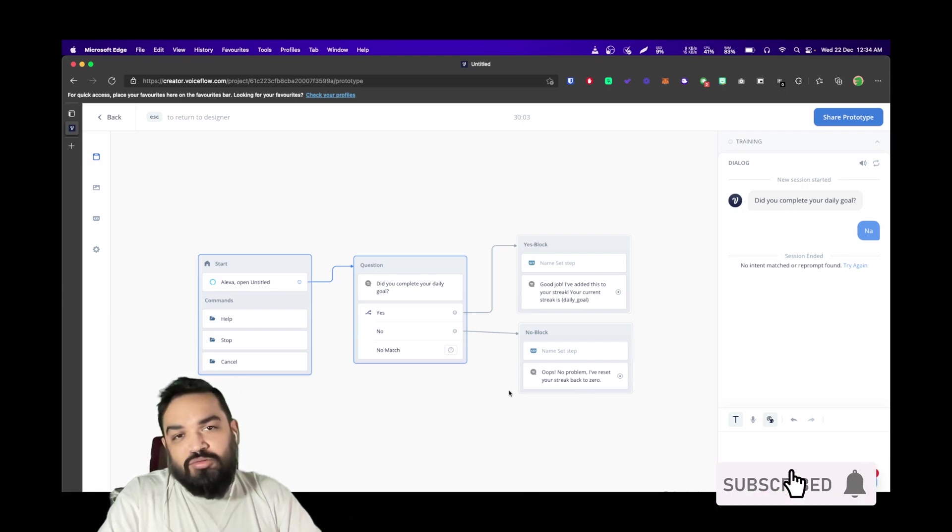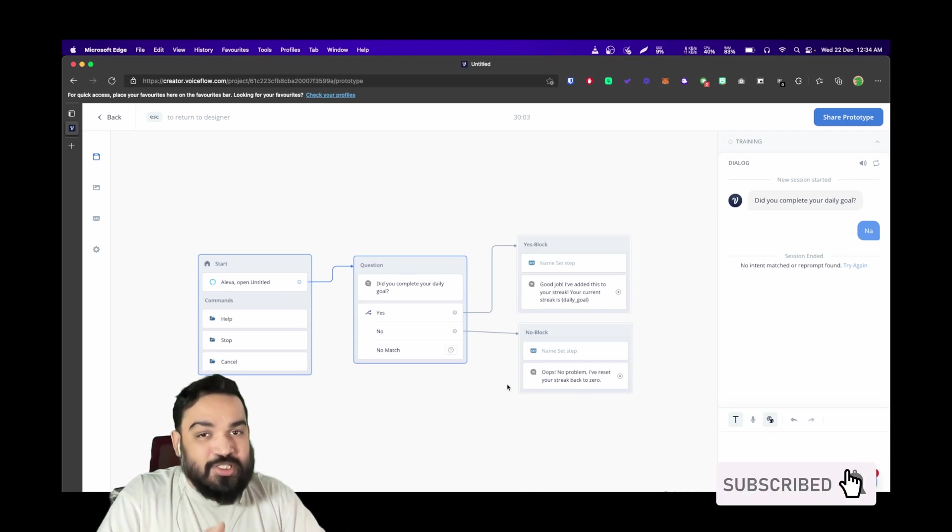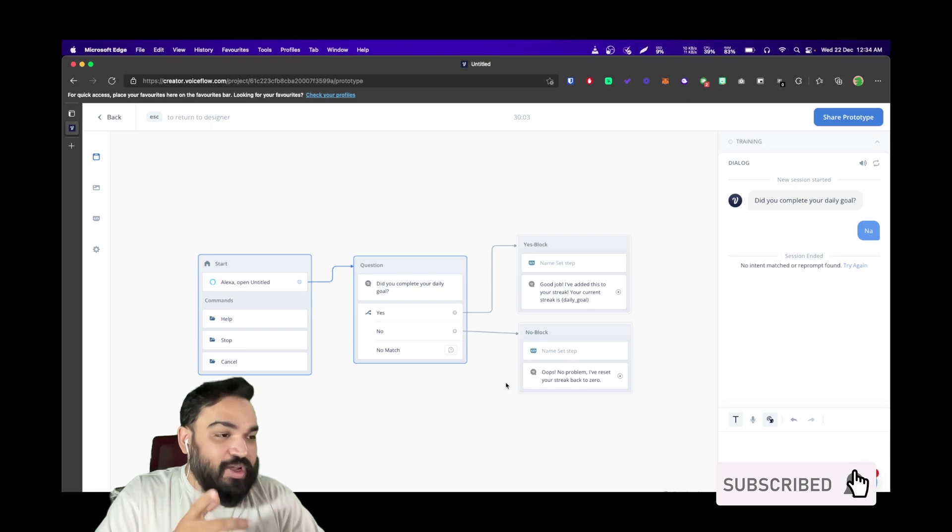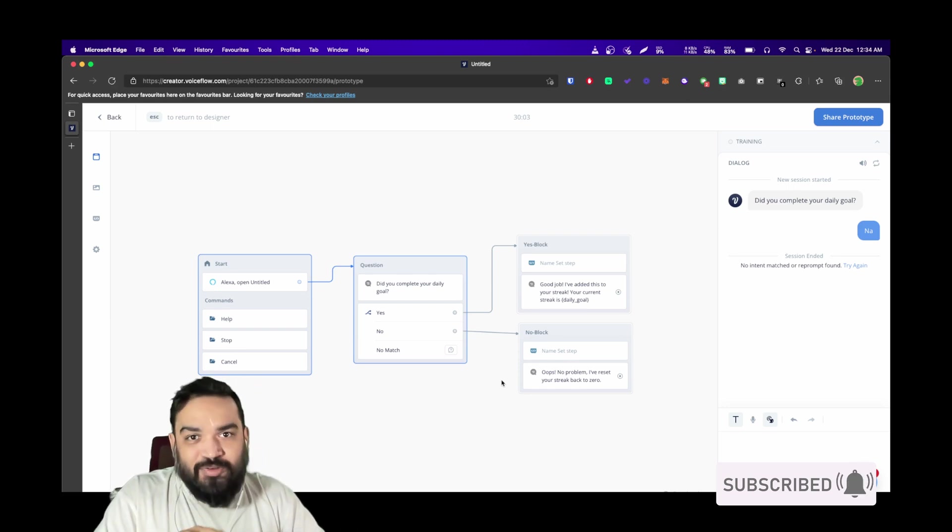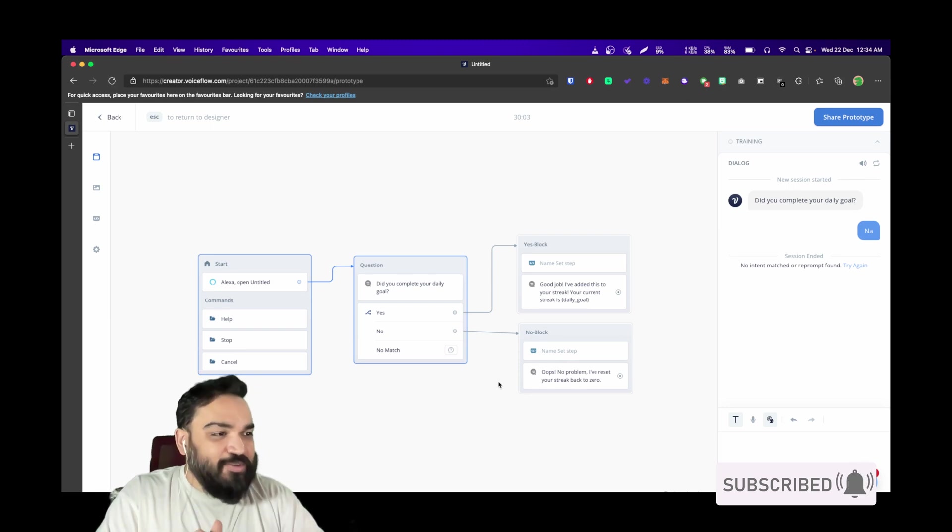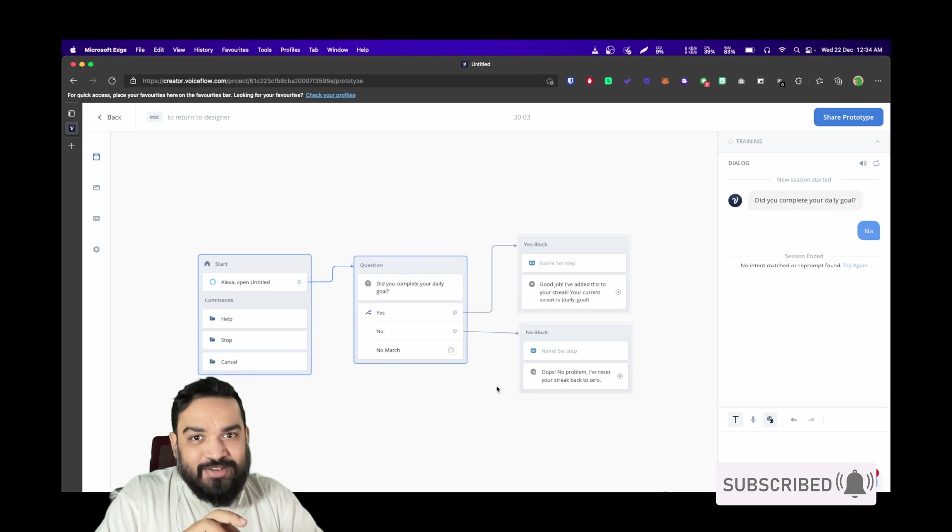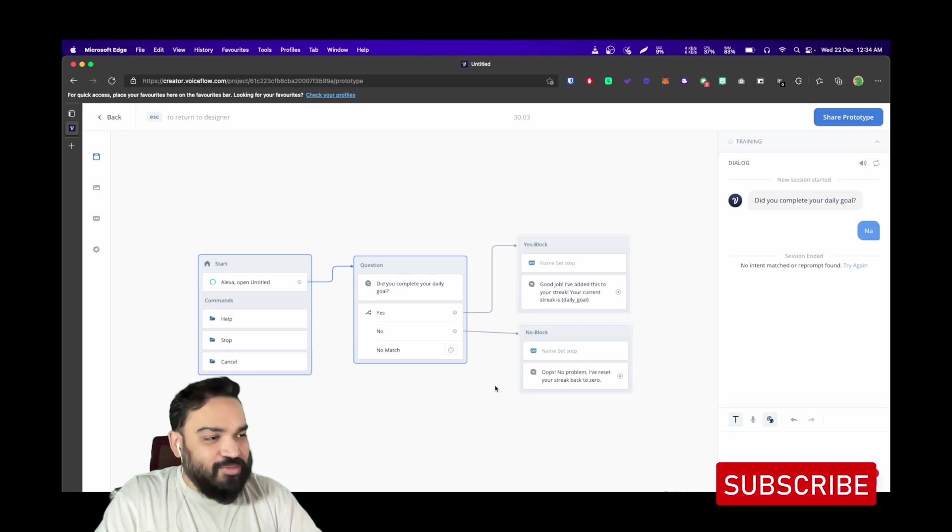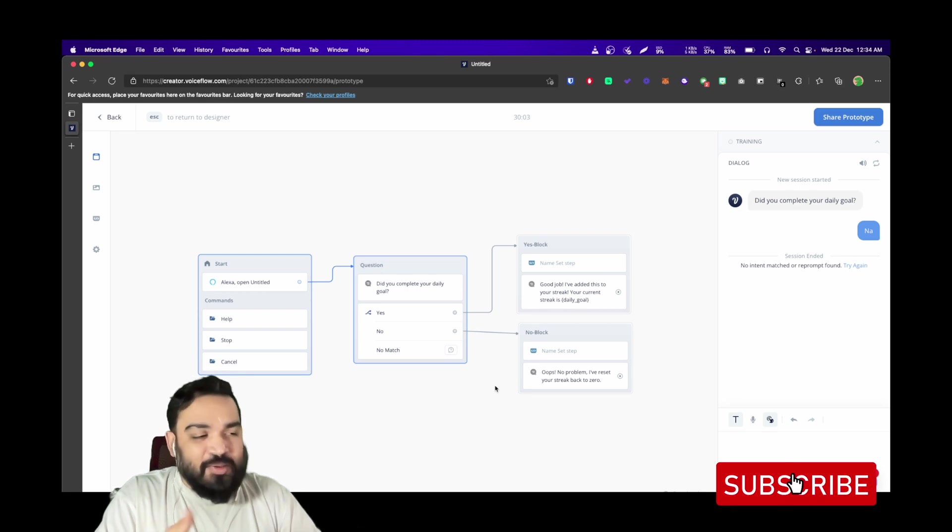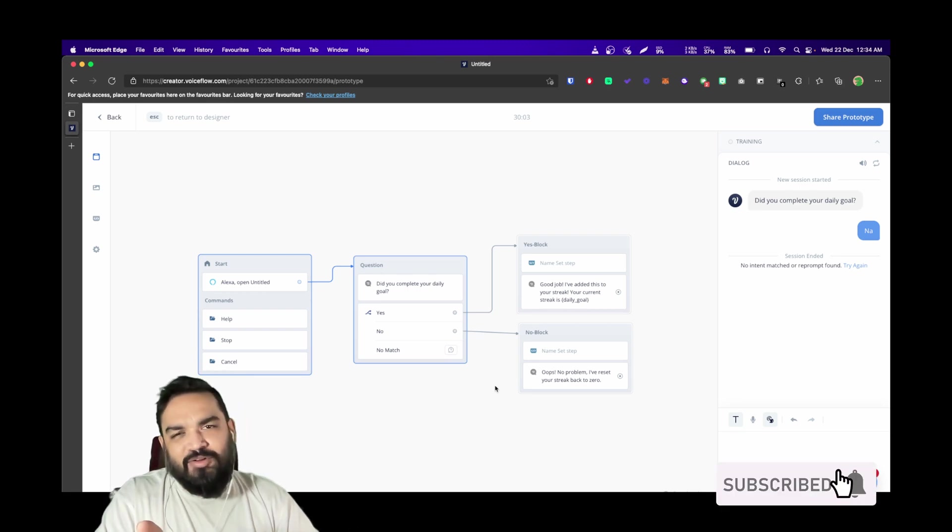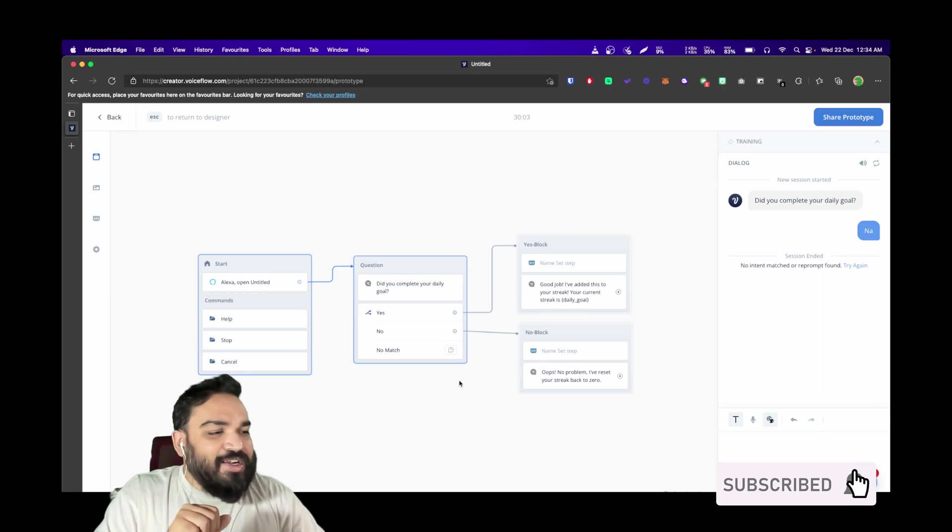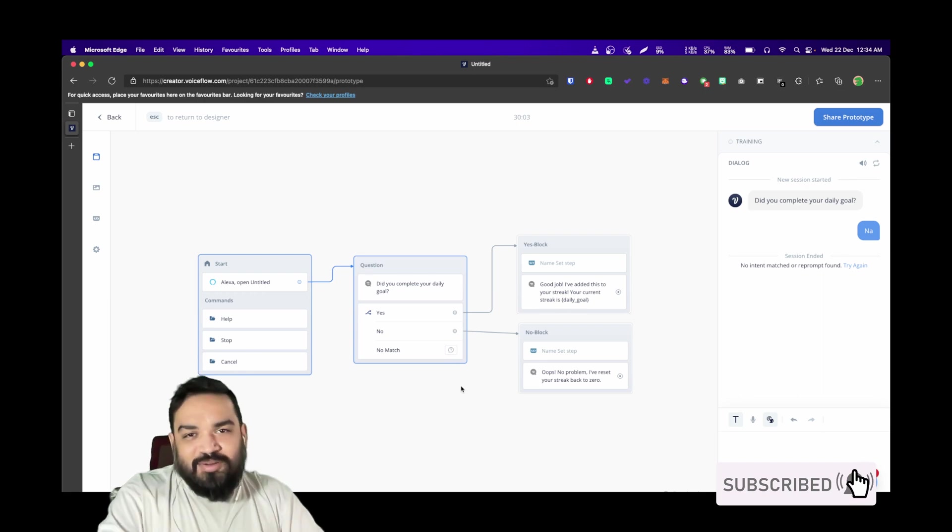That's how you set variables and store values in those variables in Voice Flow. Hope you like the video. Drop a like if you like the tutorial and consider subscribing, because this channel is all about building stuff without coding. See you in the next one. Peace!